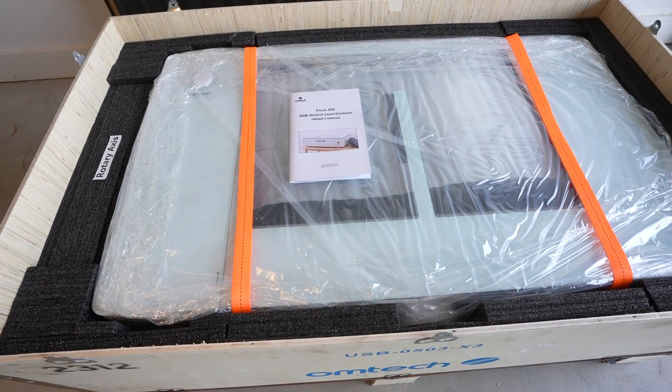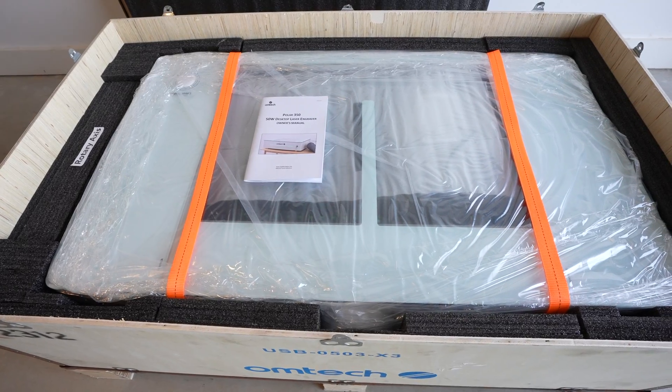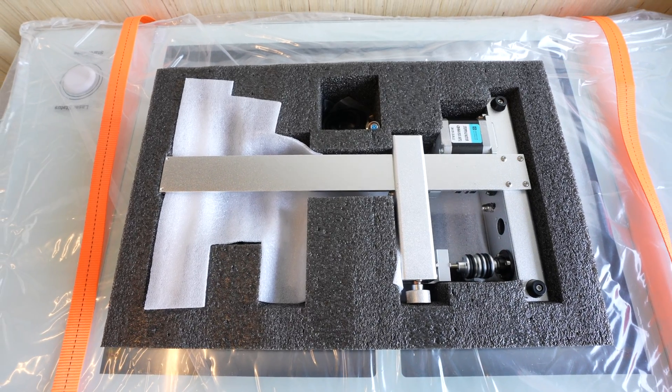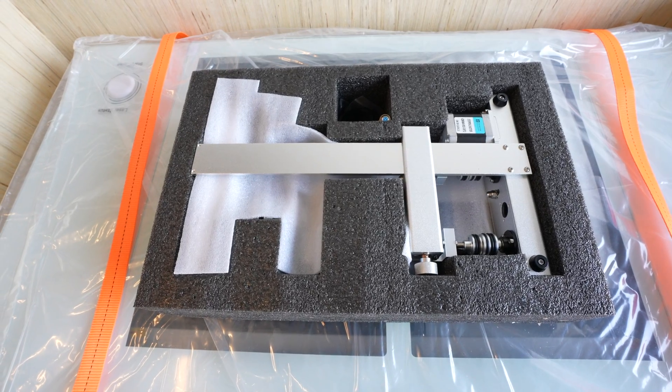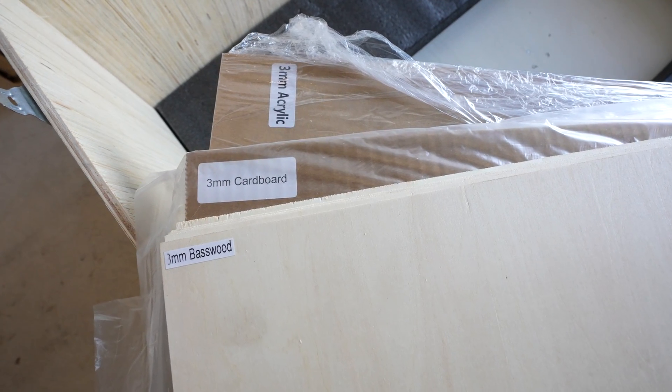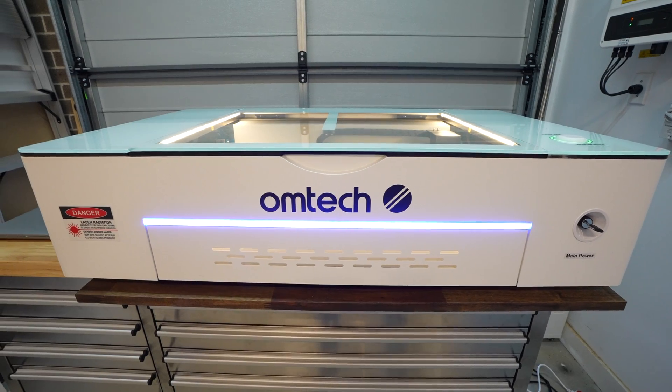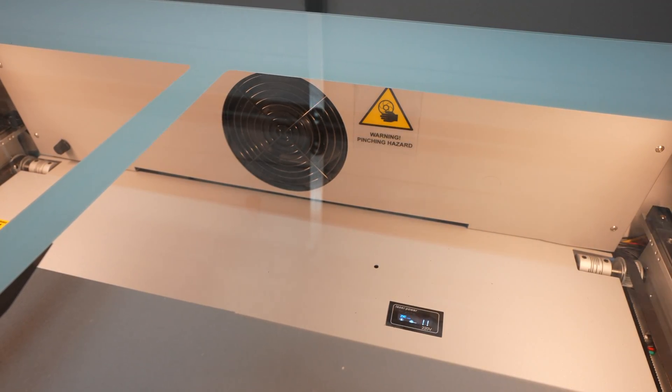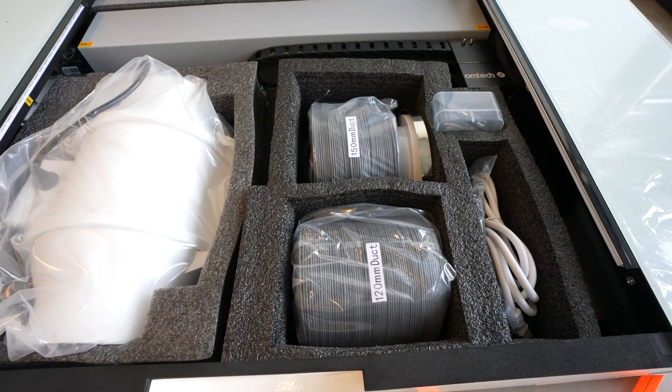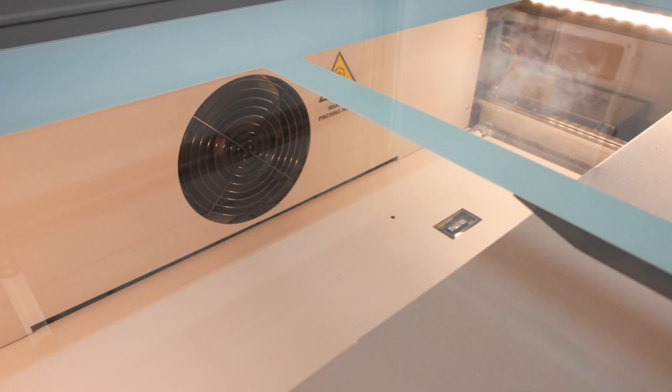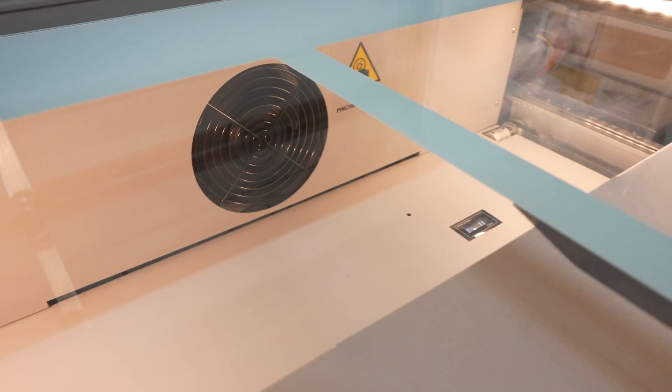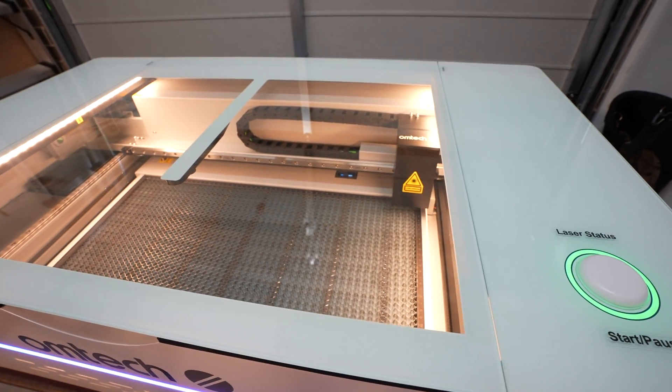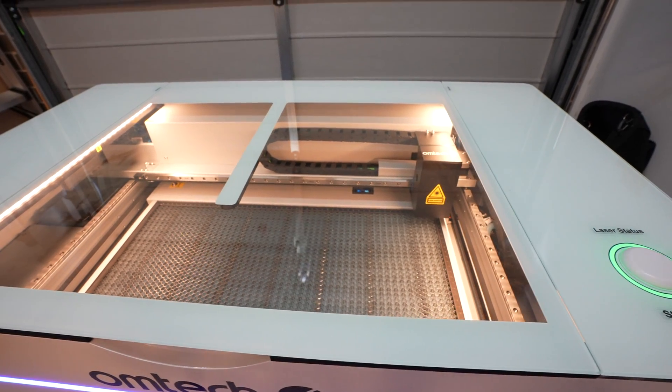The Omtek Polar comes in a wooden crate and includes everything you need to get set up and running. It even includes a rotary axis for engraving cylindrical objects and a materials pack to get started. It's a fully enclosed design that contains the smoke and fumes while cutting and engraving, so it includes a ducted ventilation system to draw the smoke out of the machine and exhaust it outside.